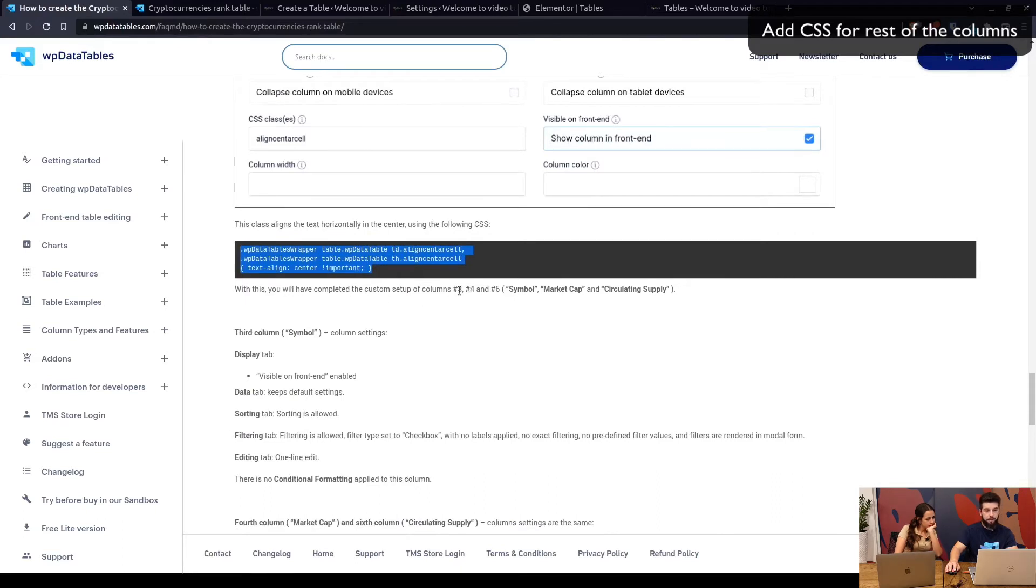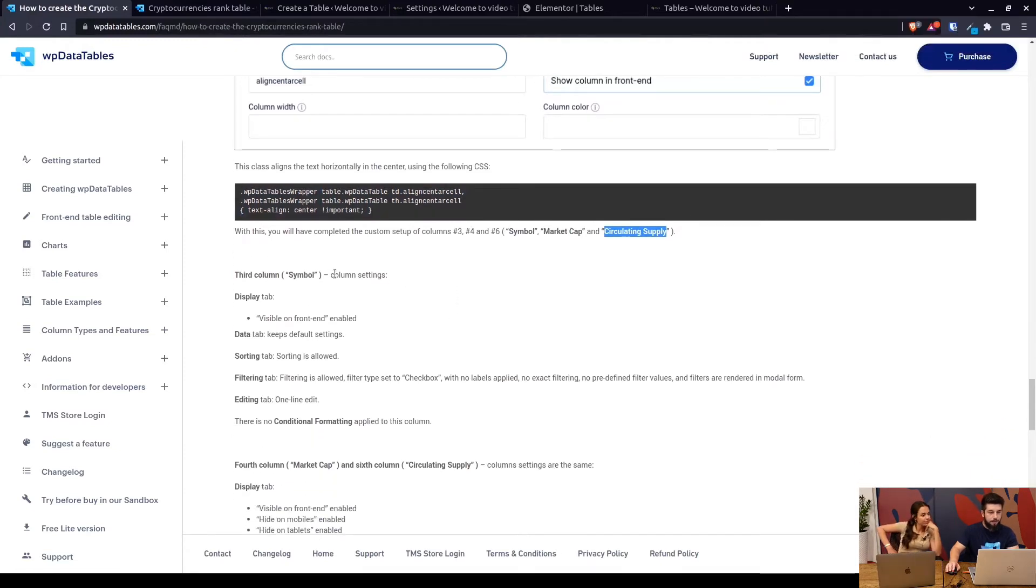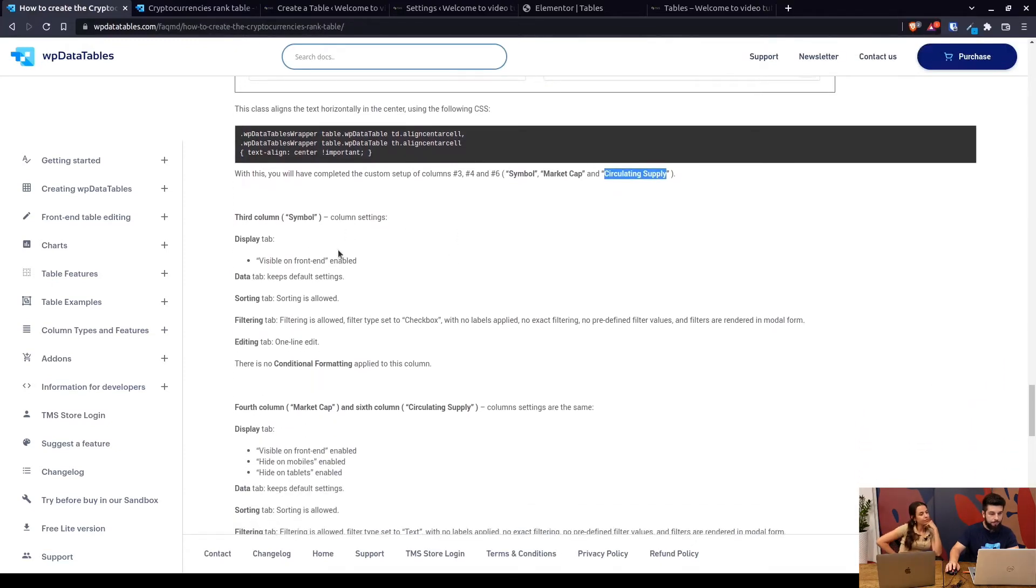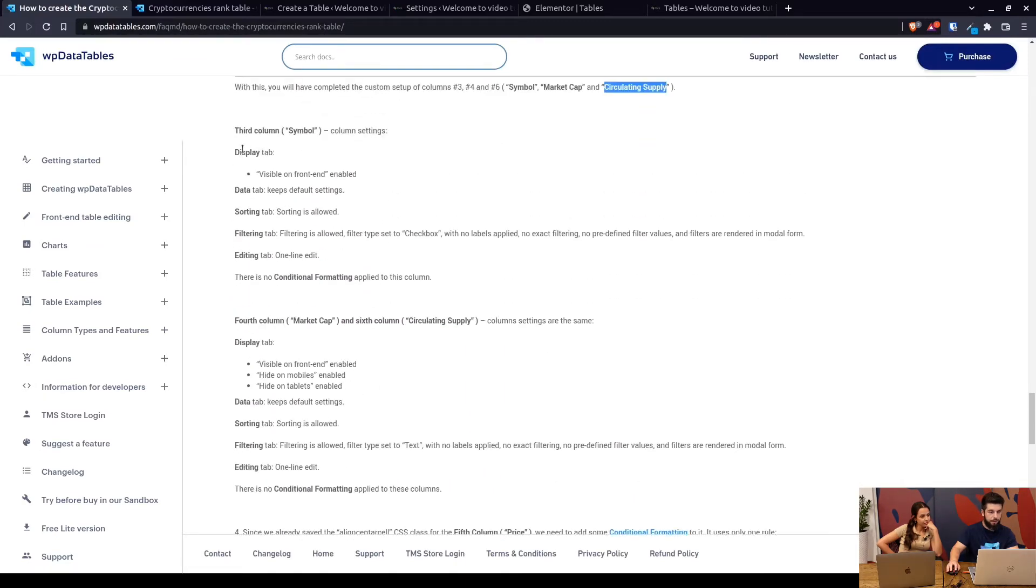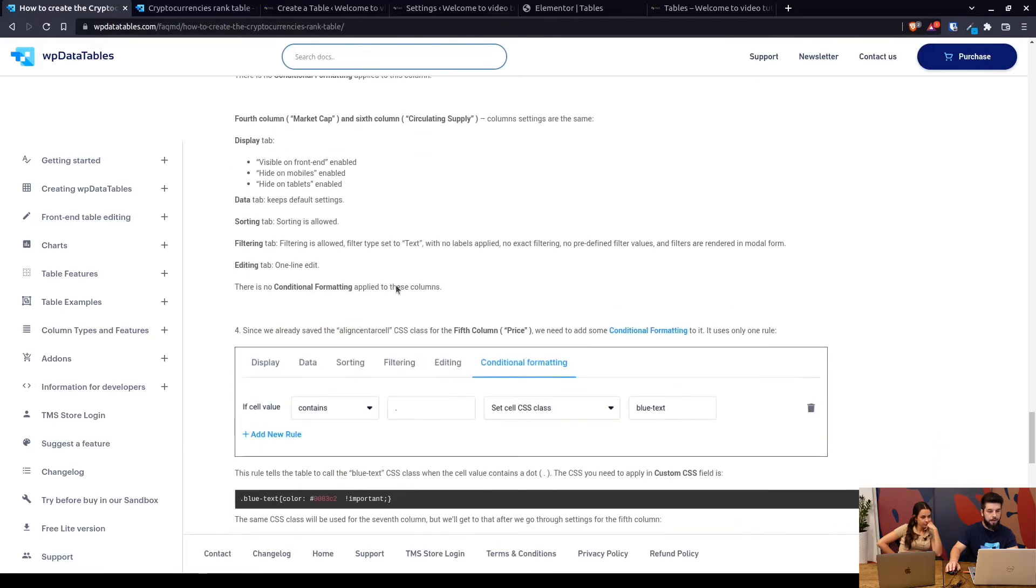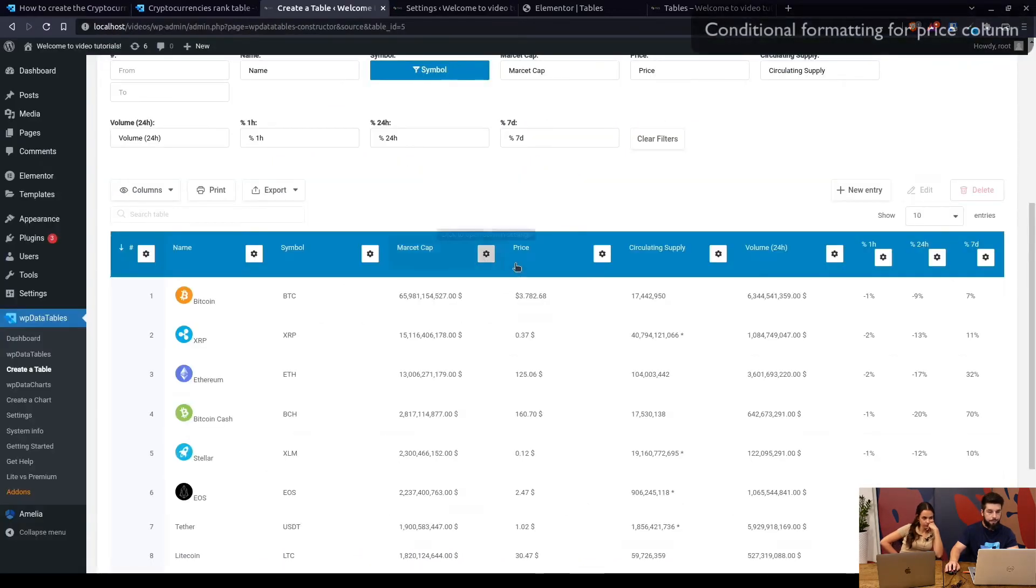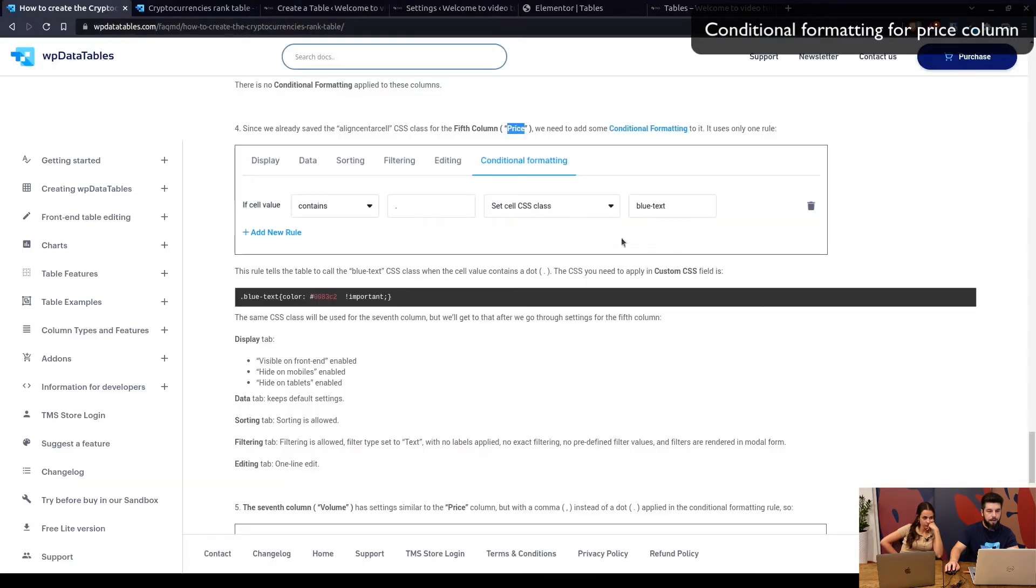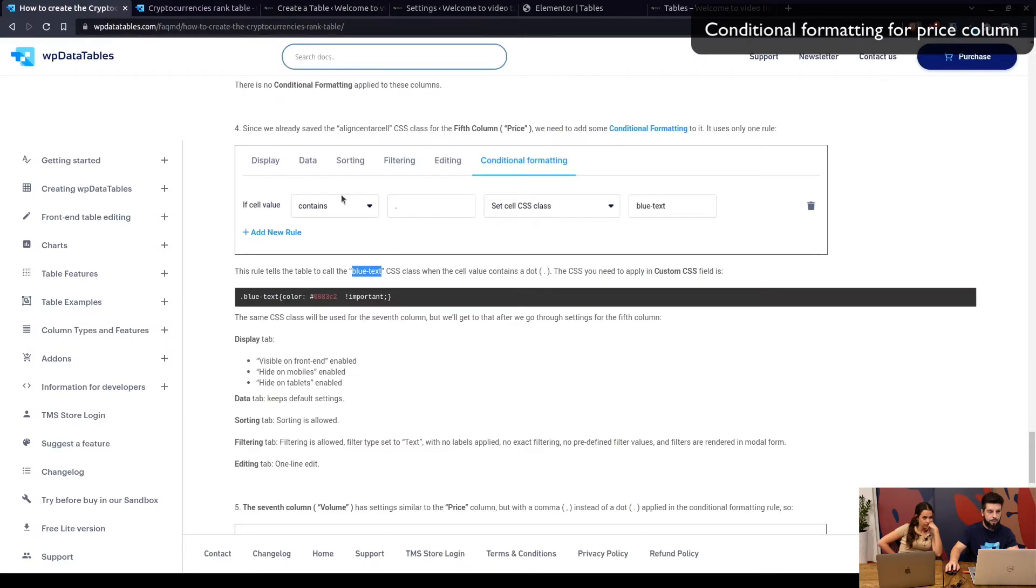We've now completed the setup for columns Symbol, Market Cap, and Circulating Supply. The symbol column has no conditional formatting, so we just configured these settings. The fourth column also has no conditional formatting, so we'll jump to the fifth column, which is Price, which does have conditional formatting.